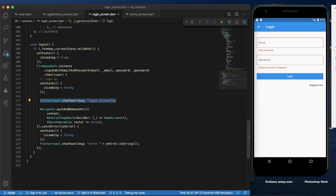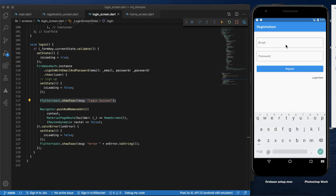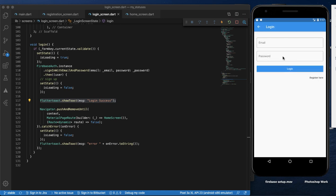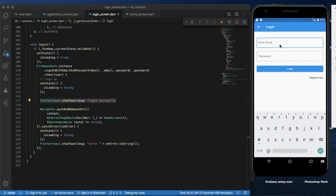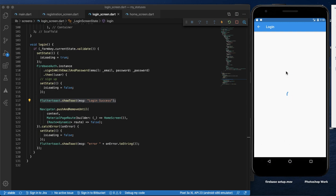There is a registration spelling mistake to fix. For the login, paste the login email, then enter the password and click login to validate.